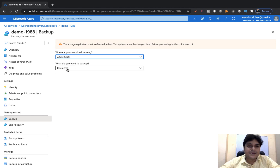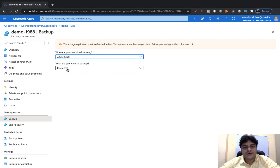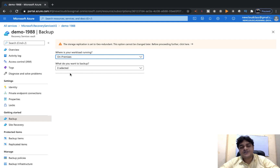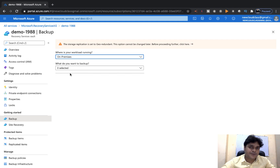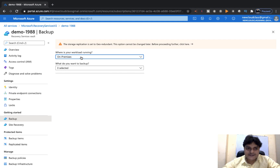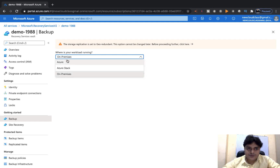Azure Stack is a hybrid technology — meaning you have some services running on-premises and some from Microsoft Azure, and you want to back up your hybrid environment. For On-Premises, if you have your own on-premises server and you established a file server on a local machine, you are planning to take a backup or create a replica of your on-premises services.